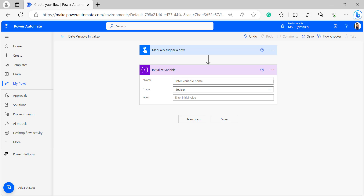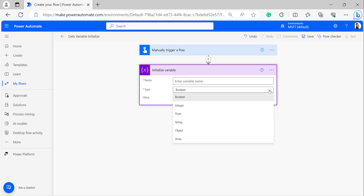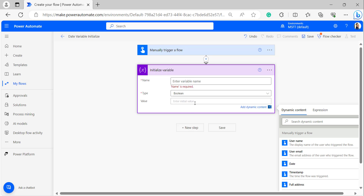We add an Initialize Variable action to the Power Automate flow. In the Initialize Variable action, we can see the parameters: Name, Type, and Value. Name is the mandatory field. When we click on the Type dropdown, we can see many types: boolean, integer, float, string, object, and array. We can select any one of these data types. We can also enter an initial value — we can hard-code it or provide it from dynamic content or an expression.